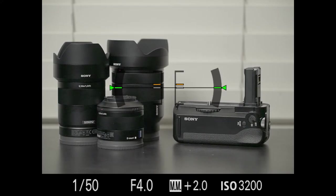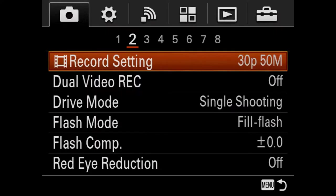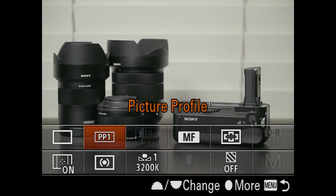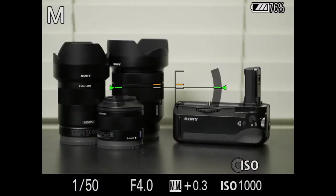My current lens, the 28-135, doesn't actually have any NDs readily available for it — they're pretty expensive. So without a matte box, you can't really use S-Log anywhere but inside, unless you're shooting at a really high shutter speed or stopped way down to like F22. So I use picture profile six, which is standard Cine 4.